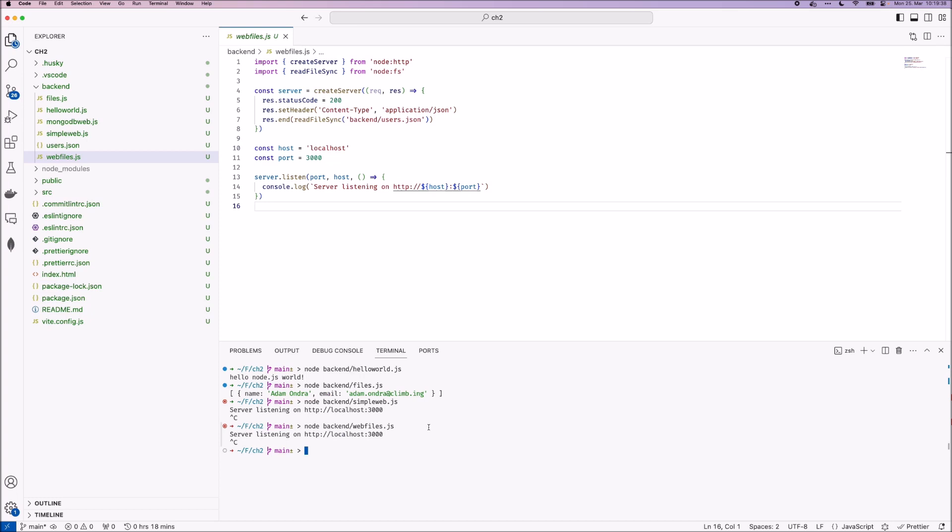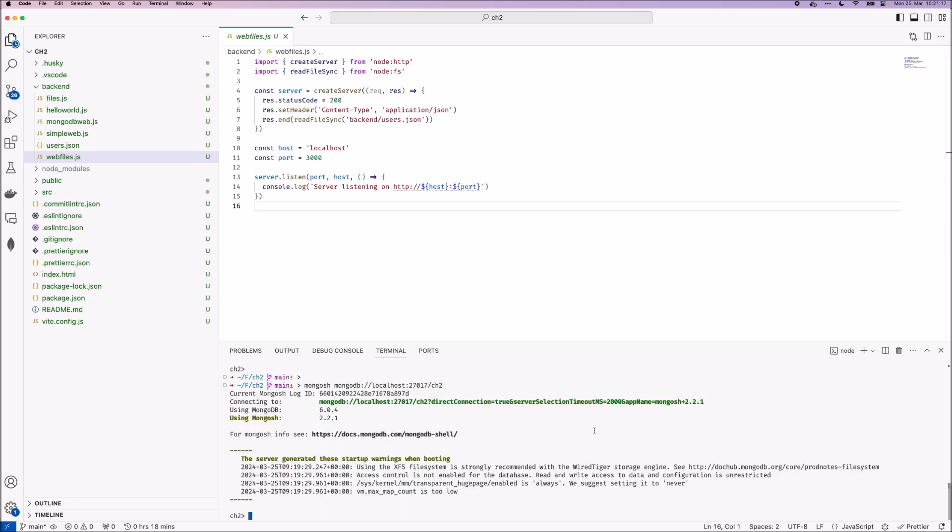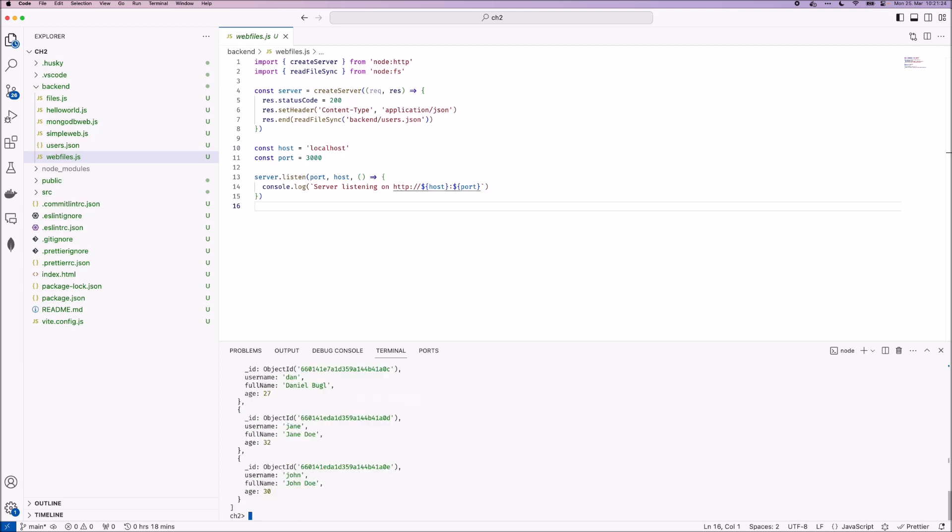The first way we connected to our database was using the Mongo shell. So for that, we type in mongosh and then the URI to our database and specify the database name. In this case, we specify chapter two. So now we are connected to the database and we can now, for example, clear the user's collection. And as you can see, it's returning all the documents we stored in this chapter.